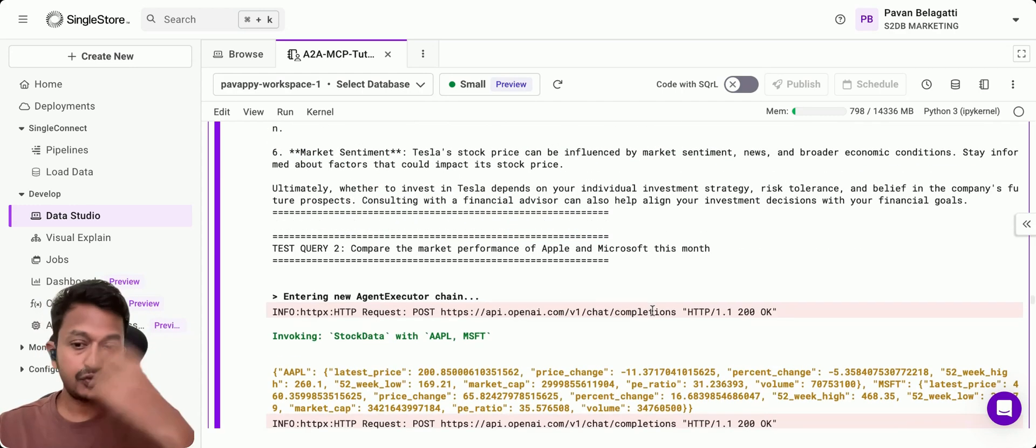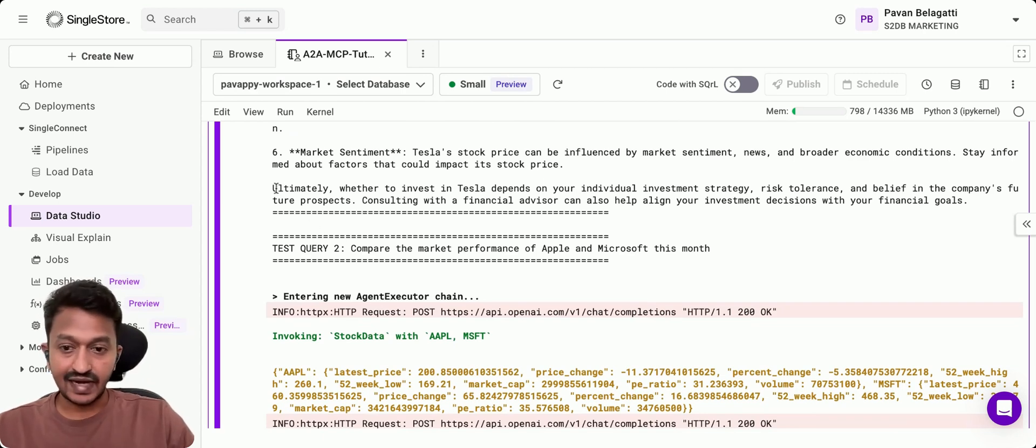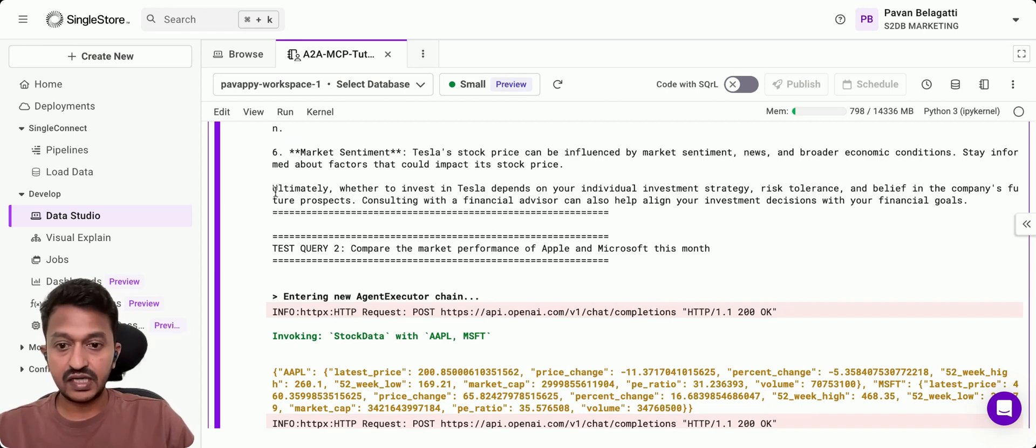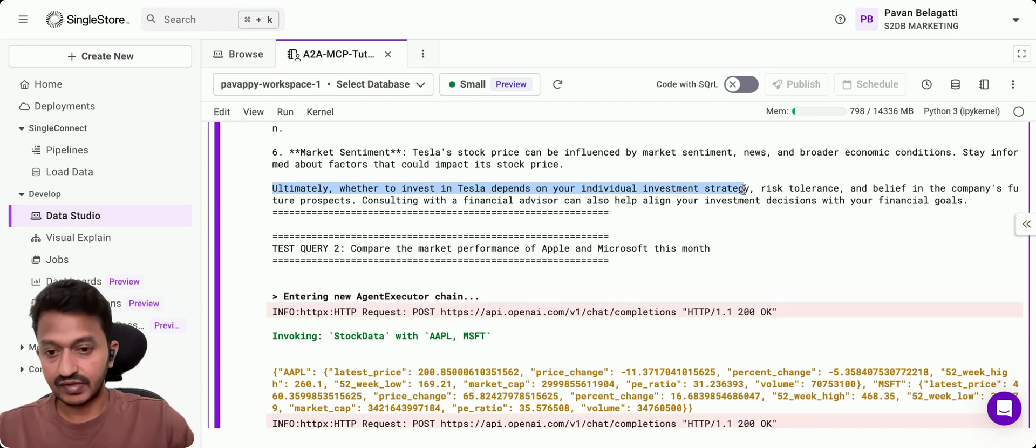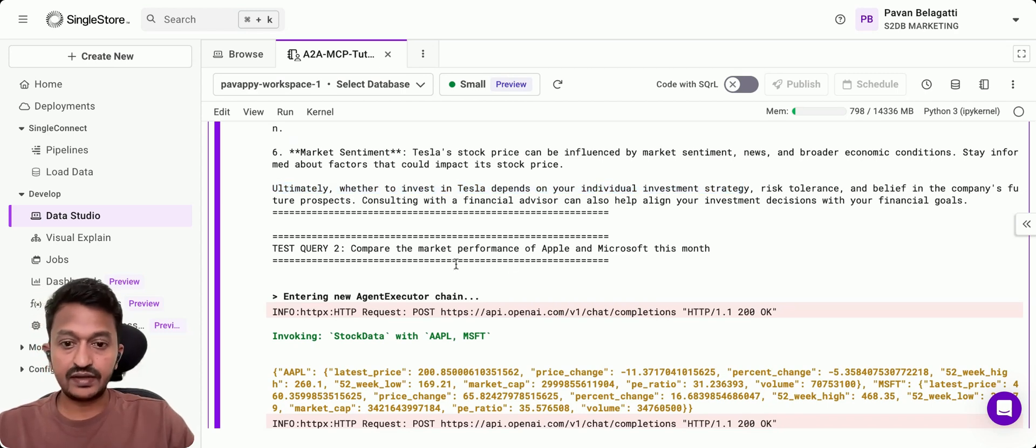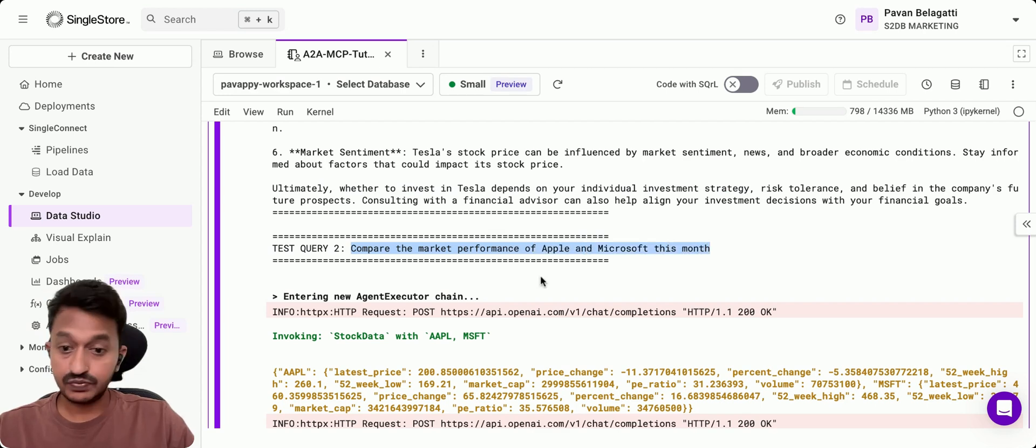At the end, it gives you the results saying, ultimately, whether to invest in Tesla depends on your individual investment strategy. The next query is: compare the stock performance of Apple and Microsoft this month.